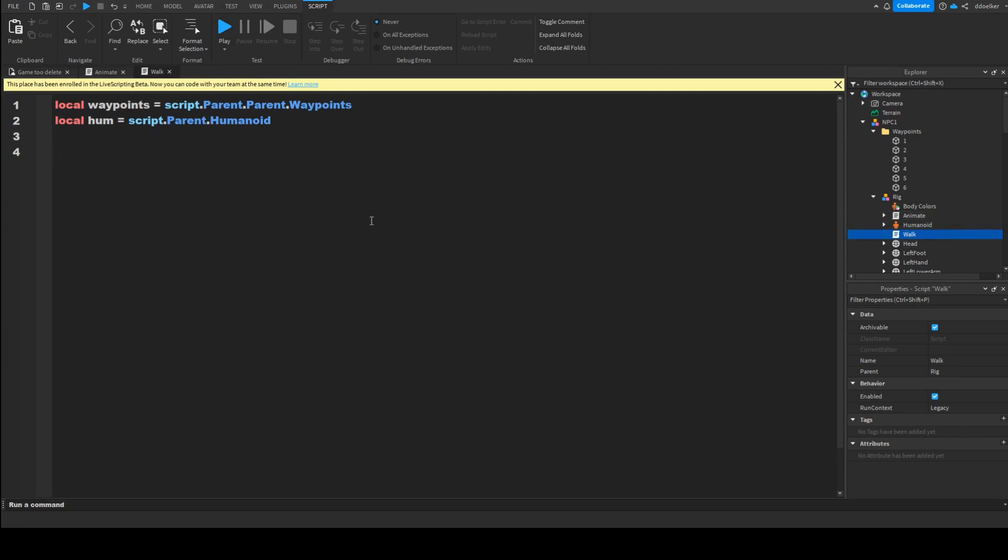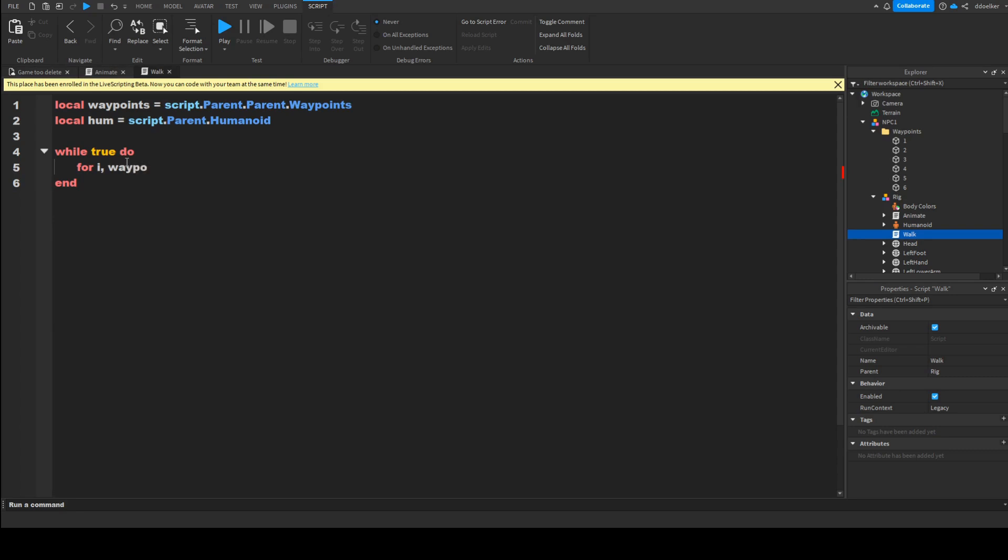We'll then do a while true do. This is basically just, this will repeat forever. And it won't wait, except if we have inside what it will do a wait. What we'll in here do is for i, comma, waypoint, in pairs, waypoints, colon, GetChildren, and in the end we'll have a do.